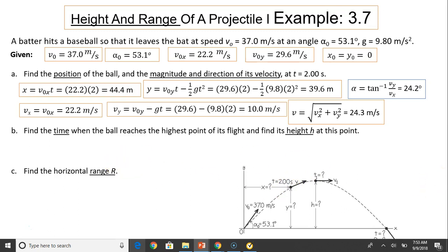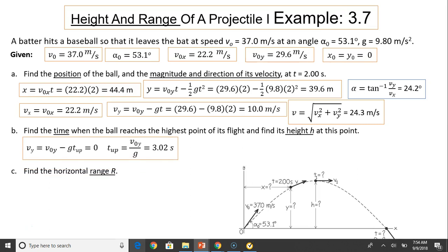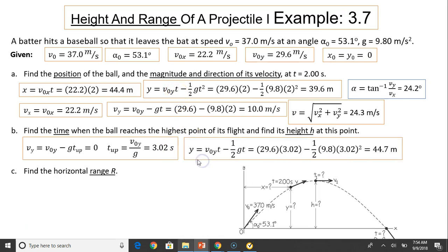Find the time when the ball reaches the highest point of its flight and its height h at that point. At the highest point, vertical velocity equals zero — that is a very convenient fact to use. So v-naught-y minus g times t-up equals zero; solve for t-up equals v-naught-y divided by g. That is a very convenient equation to remember. That gives 3.02 seconds. The height is the y position, so substitute t equals 3.02 seconds into the y equation; you get 44.7 meters.